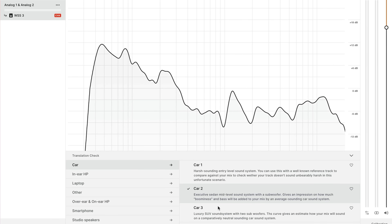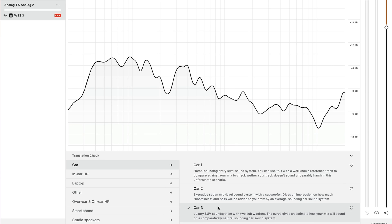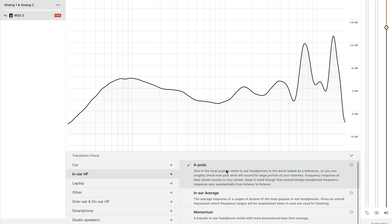One extra feature in SoundID is the translation check, which has a few filters where you can check your mix in different environments. It's kind of cute, but it doesn't really work for me. When I check their earbud presets, it really doesn't sound like the earbuds I have — and those should be the ones they mean to simulate. So it's a nice gimmick, but I wouldn't use it too much.